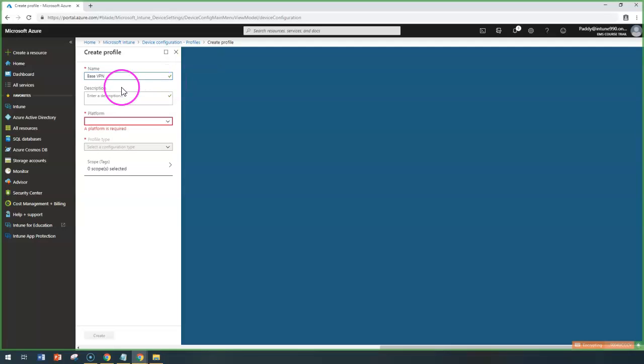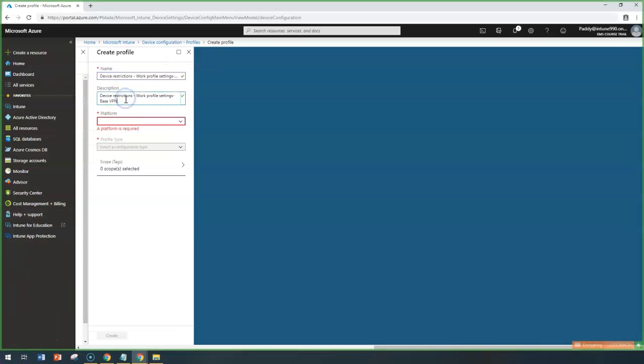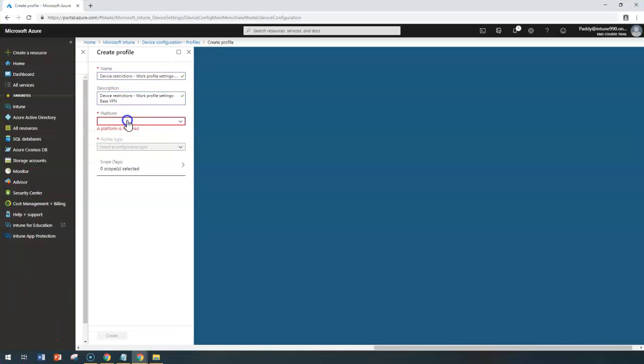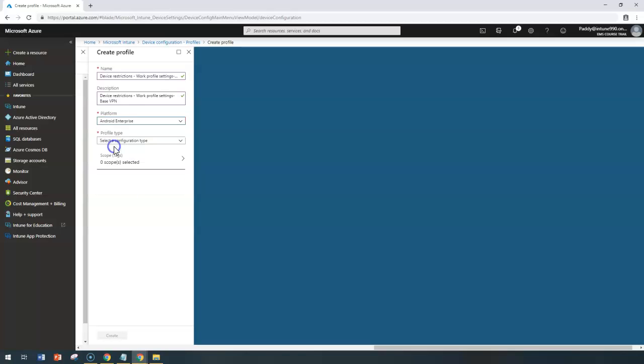In my case, I'm going to give it a base VPN and meaningful description followed by Platform. You can choose a platform here. Since we are trying to do the configuration for Android Enterprise, I have to choose Android Enterprise.